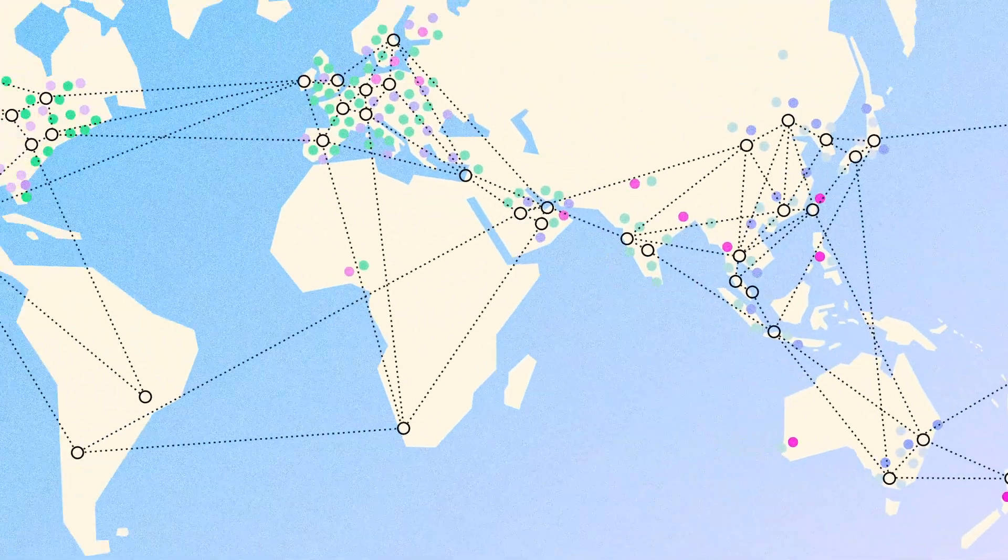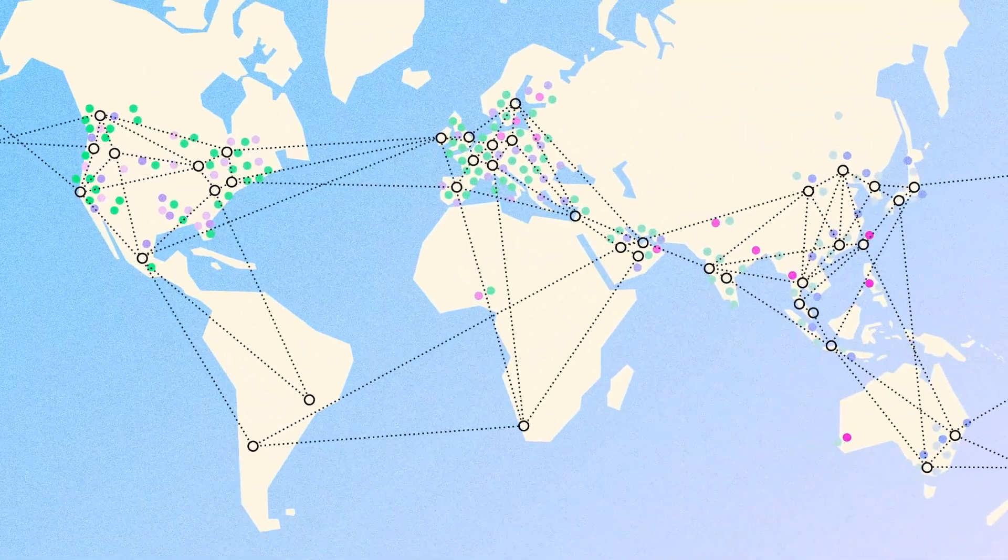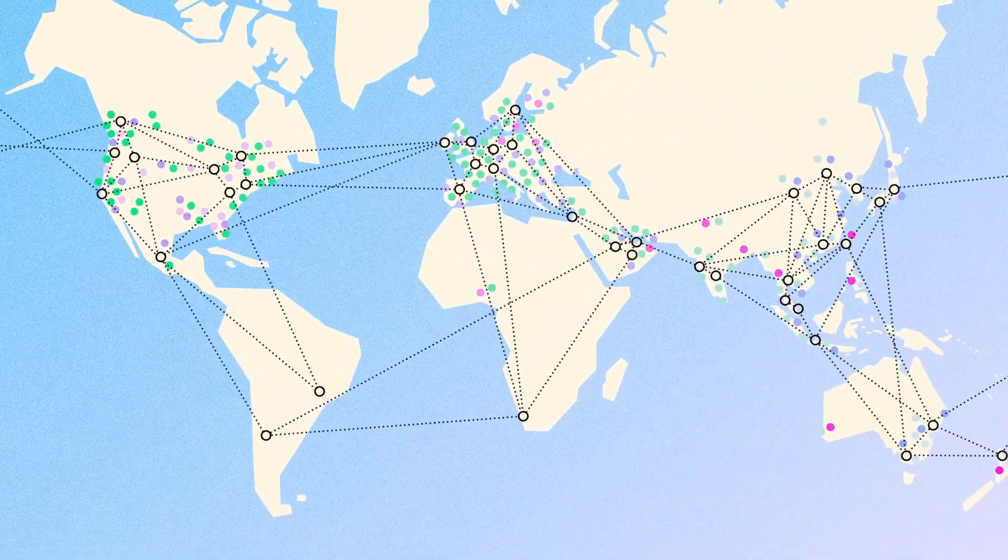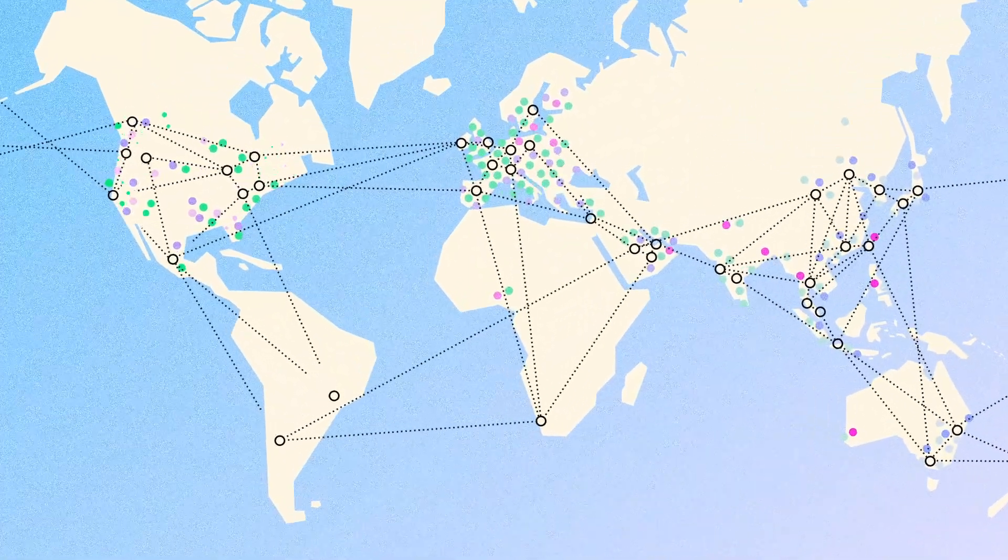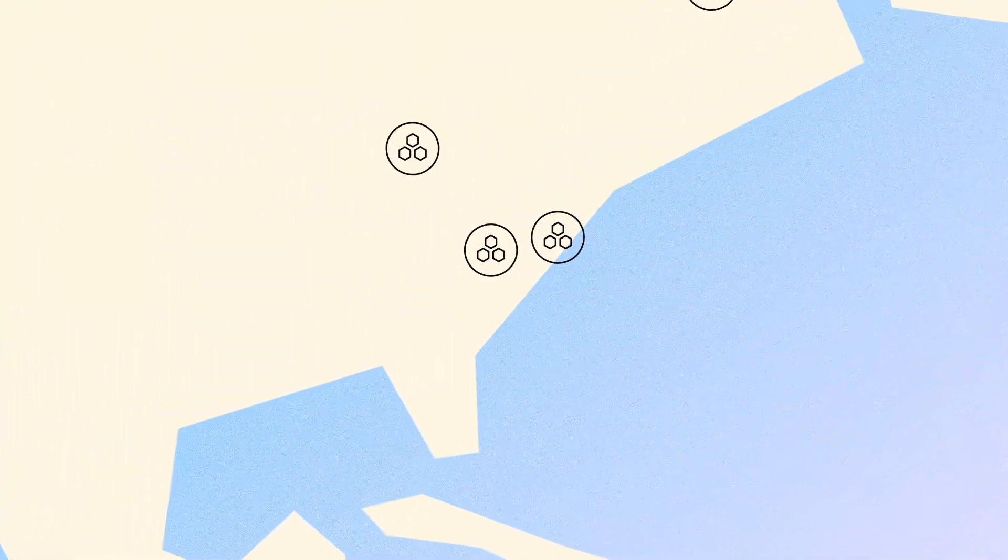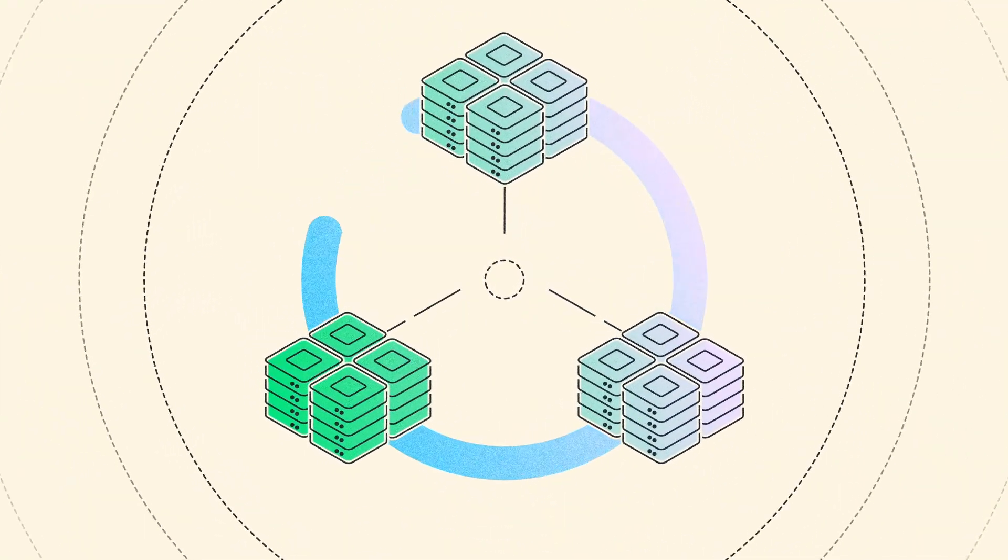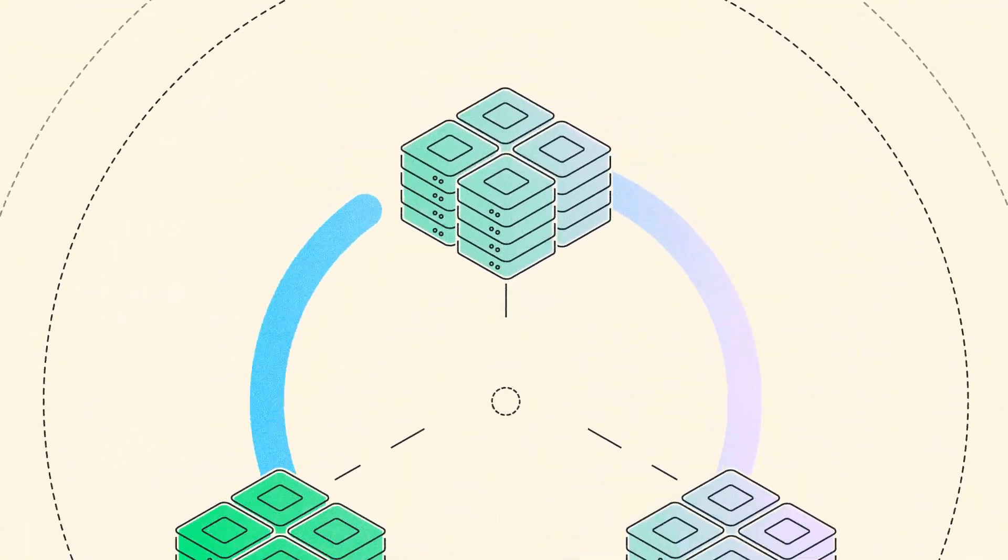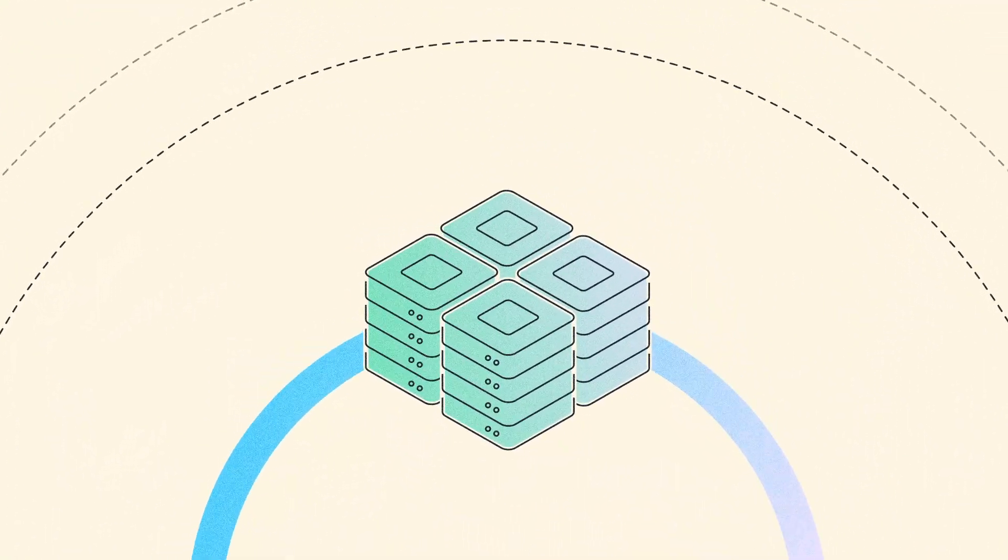AWS has the largest and most extensive global footprint. Each AWS region has a minimum of three availability zones for maximum resilience.